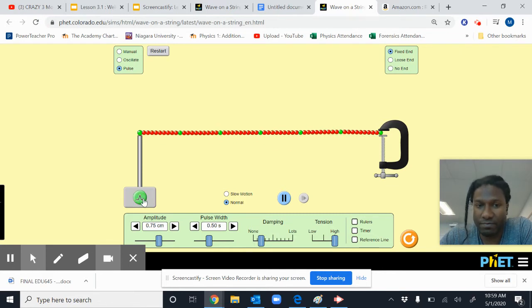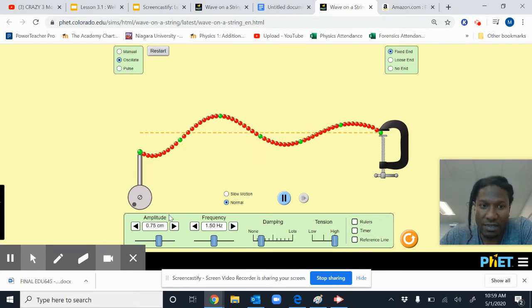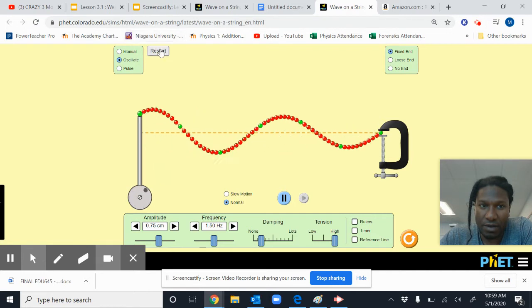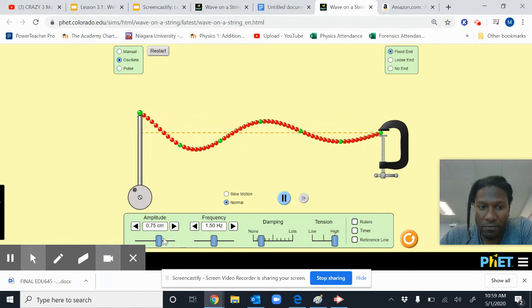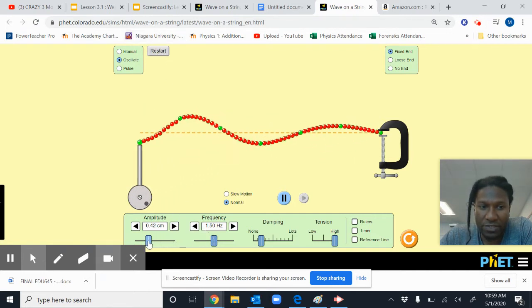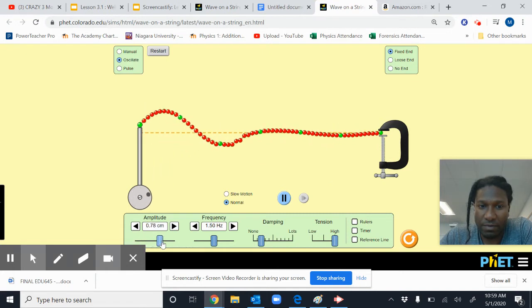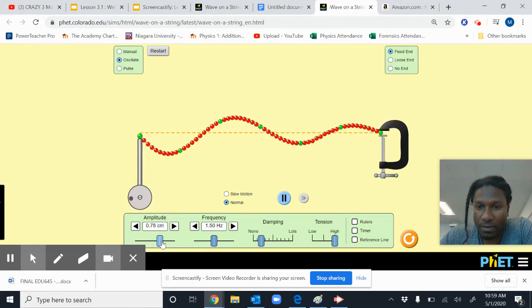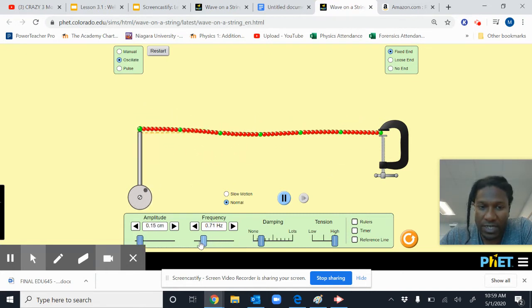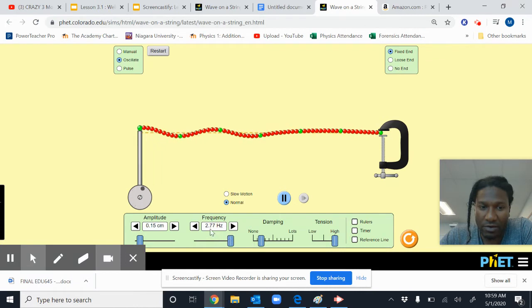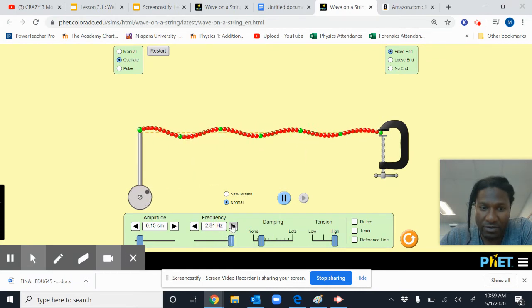So I'm gonna have it set to oscillate. Feel free to play with the amplitude of your wave. Change the frequency however you like. You can also type in or tap to increase or decrease.